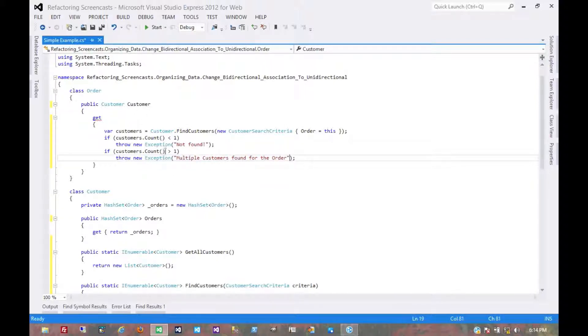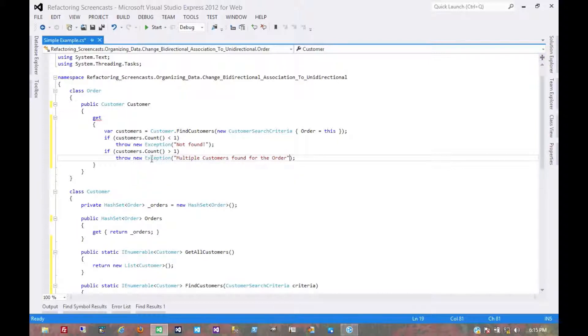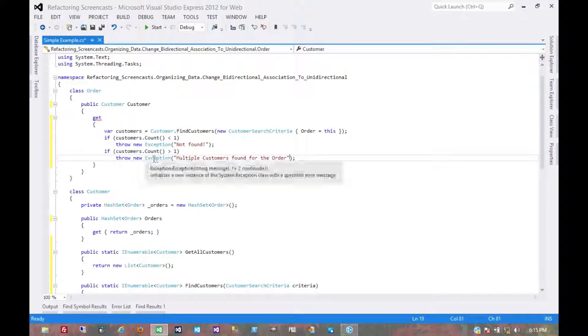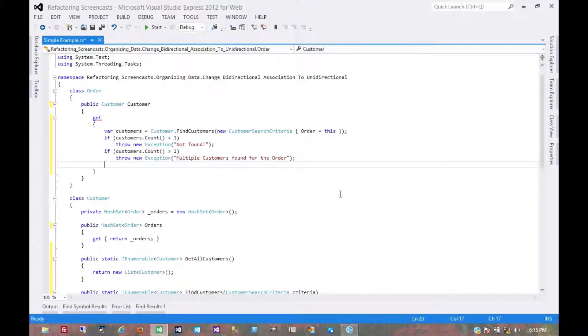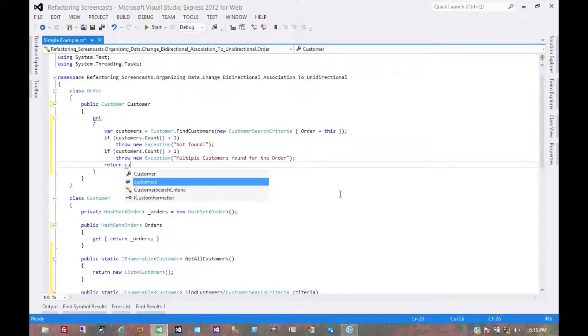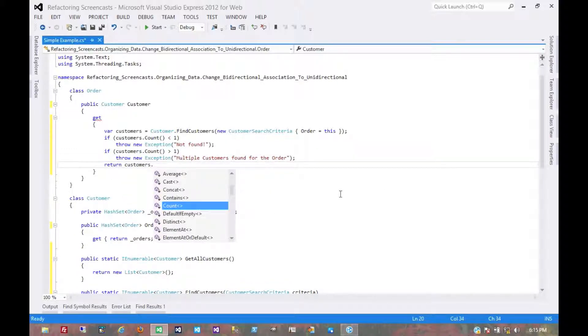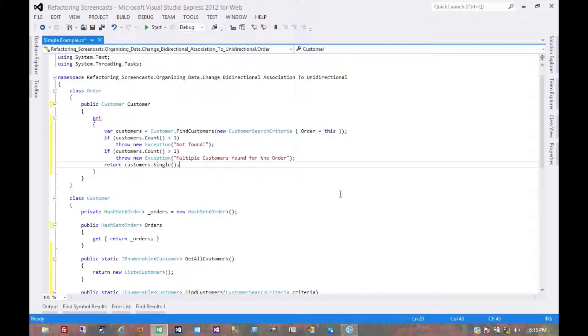We'd probably also want to throw in some additional debugging information here. We'd want to include the order ID on the message somehow, either directly in the message here or if it's a custom exception, put it on the custom property on that exception. There's a lot we could do here that's not really related to this pattern itself. And then finally, return the actual customer that was found.